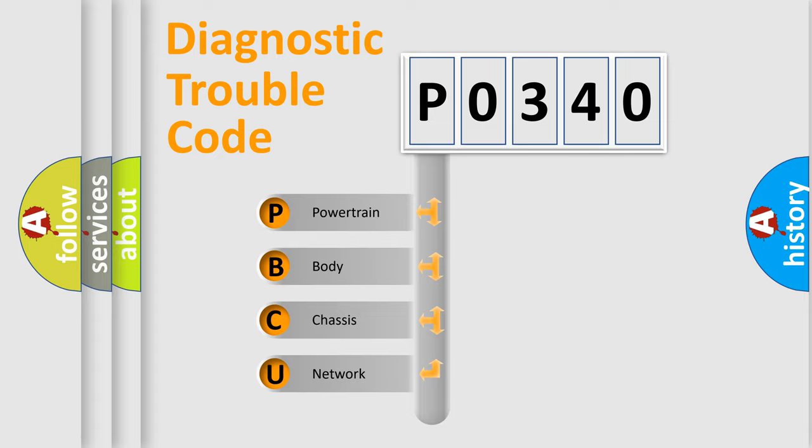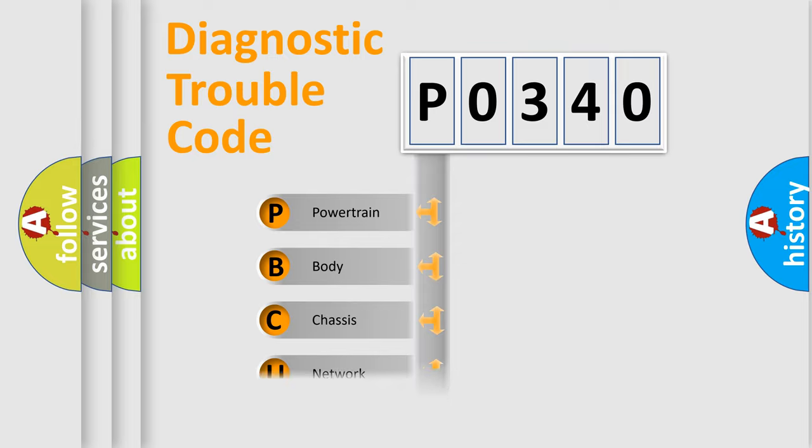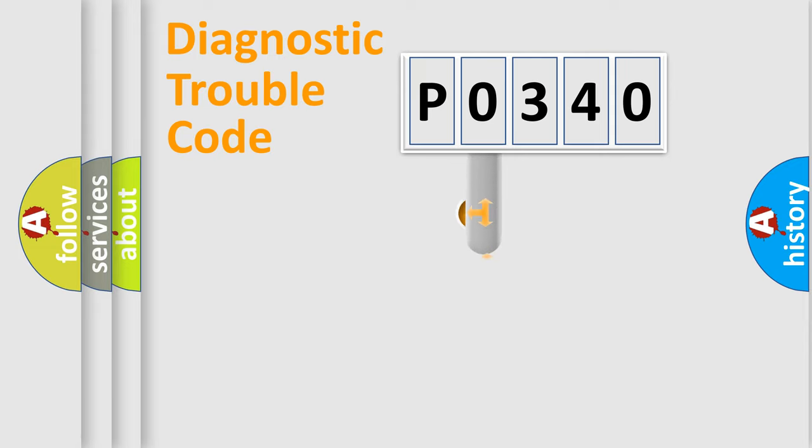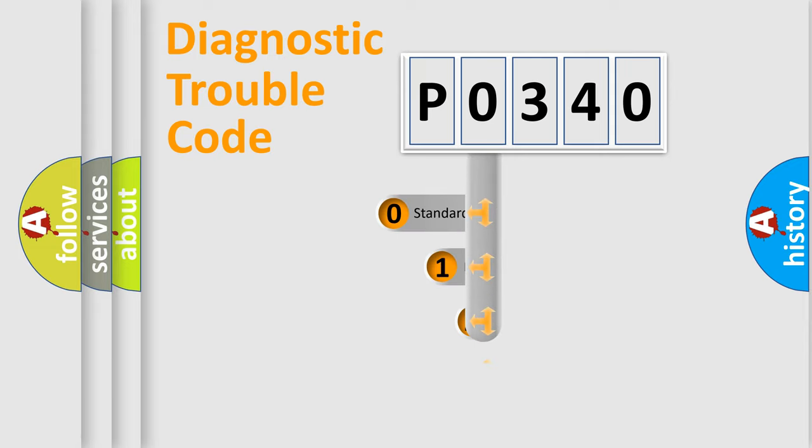We divide the electric system of automobile into four basic units: Powertrain, Body, Chassis, Network. This distribution is defined in the first character code.